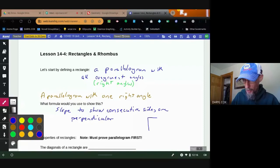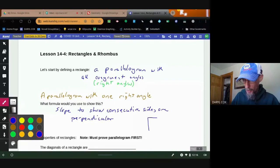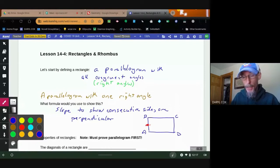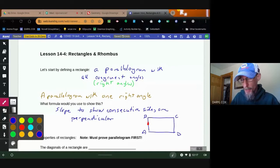Let's talk about that term 'consecutive.' Let's draw a random figure — A, B, C, D. Opposite sides would be AB and CD, and BC and AD. Consecutive means one right after another, so AB and BC are consecutive sides. And if they're perpendicular, there's a right angle. That's how we can show a rectangle.